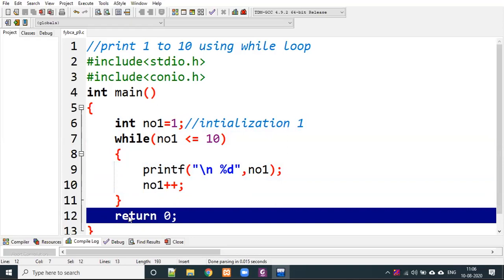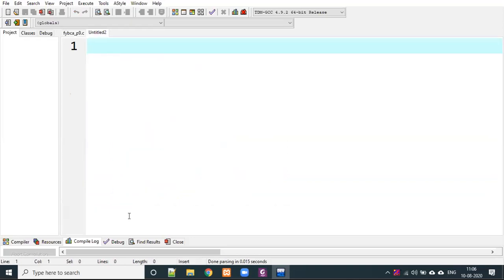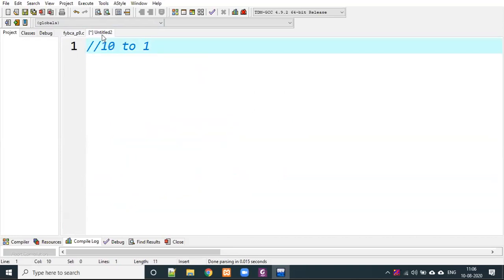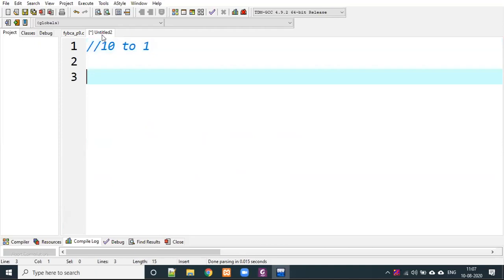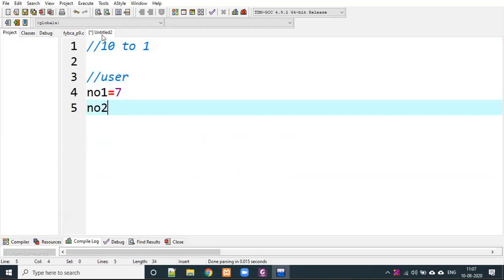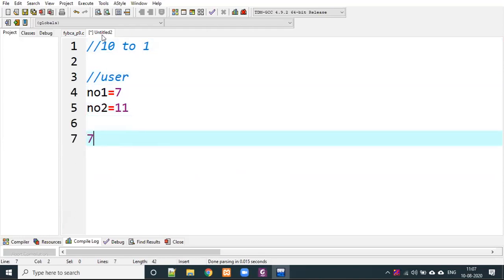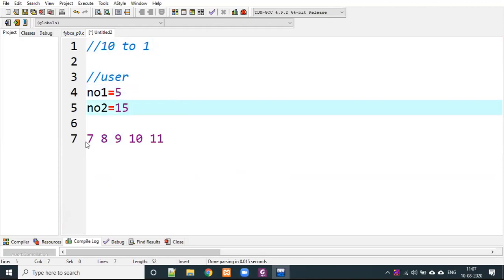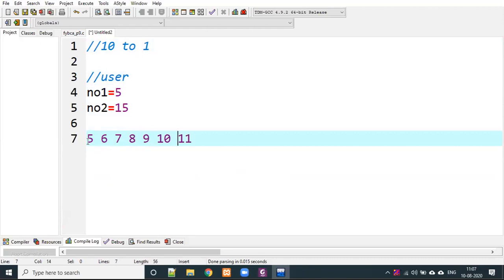I hope you now understand while loops. You can practice one more time. Here is your task: using while loop, print 10 to 1 (reverse). Also, take two user inputs — for example, if user gives 7 and 11, print 7, 8, 9, 10, 11. If the user gives 5 and 15, print 5, 6, 7 up to 15.